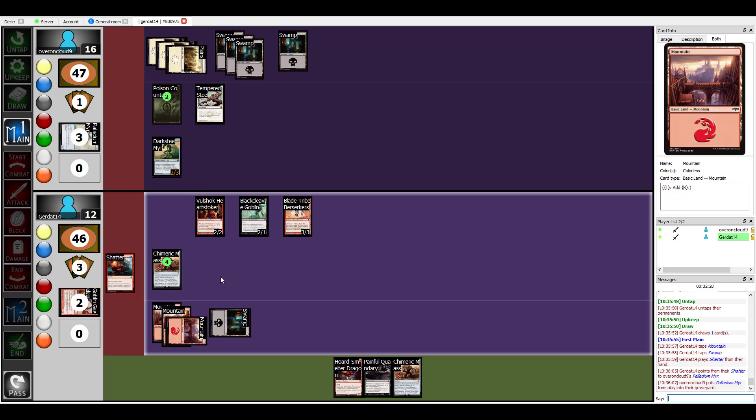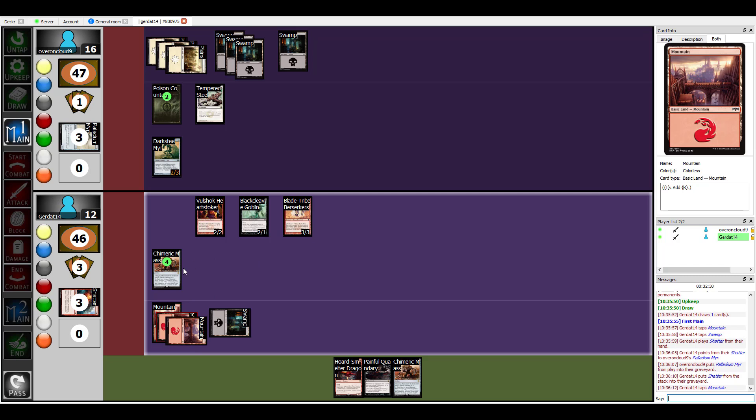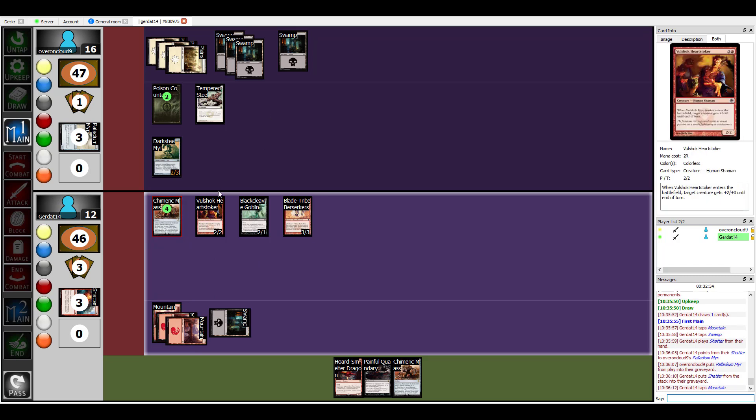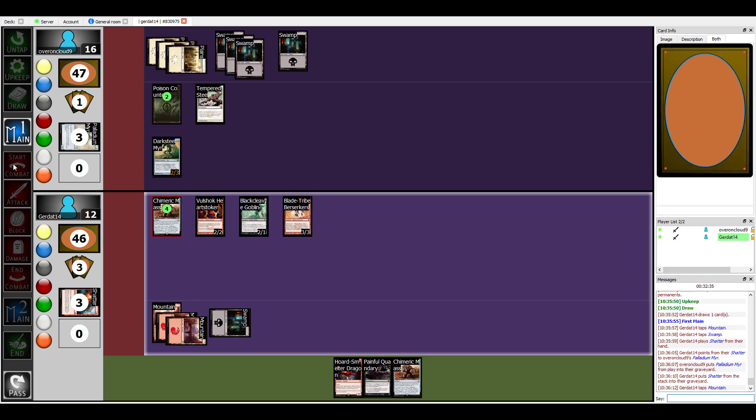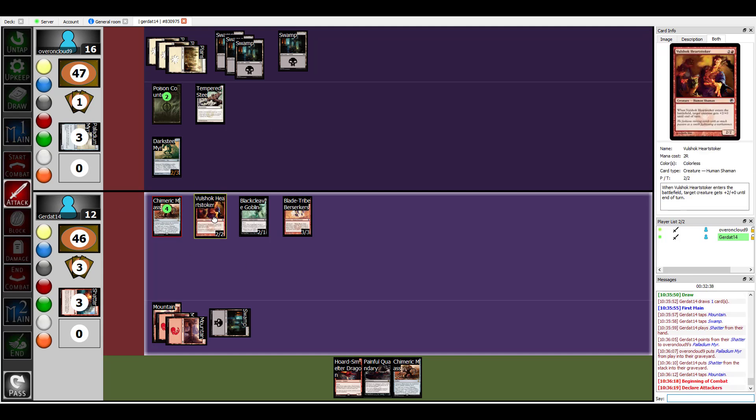All right, and then I'm going to spend one in order to make my Chimeric Mass a creature this turn and I'm going to swing out.